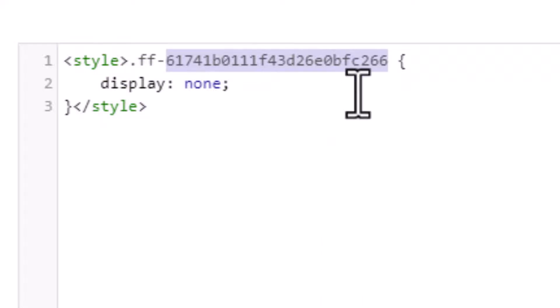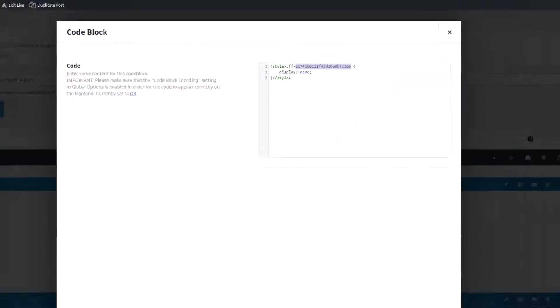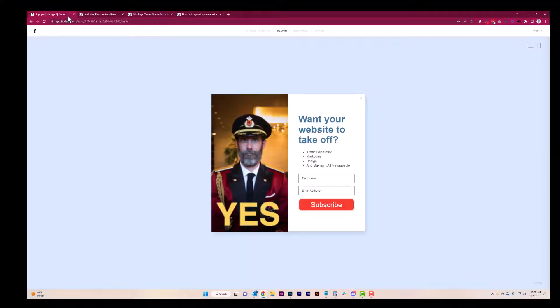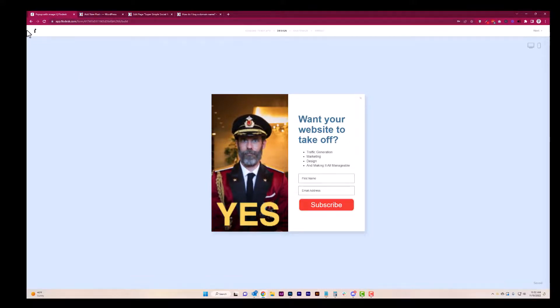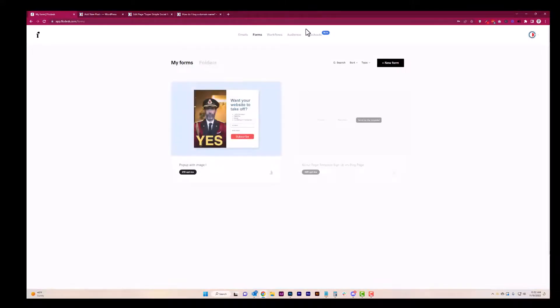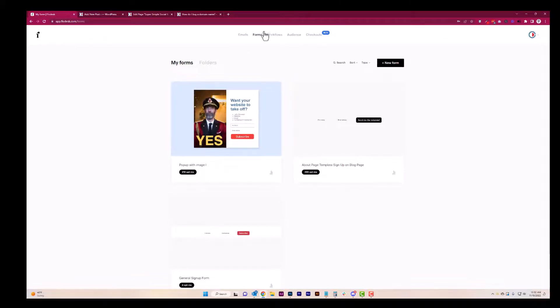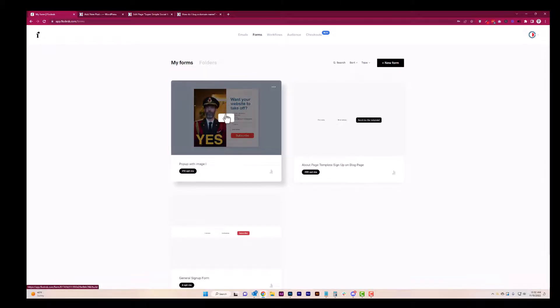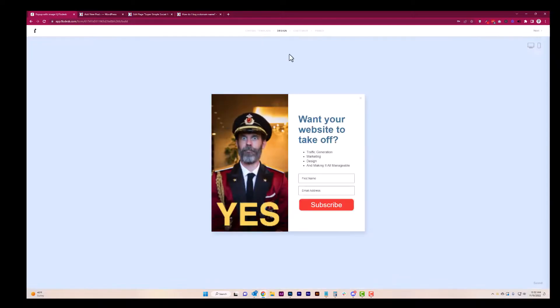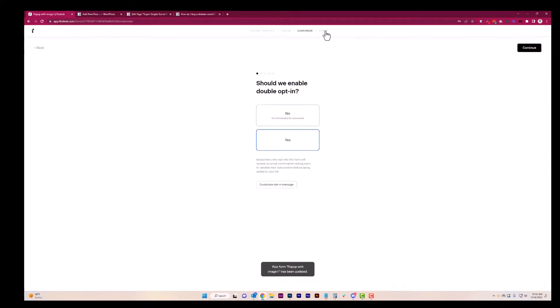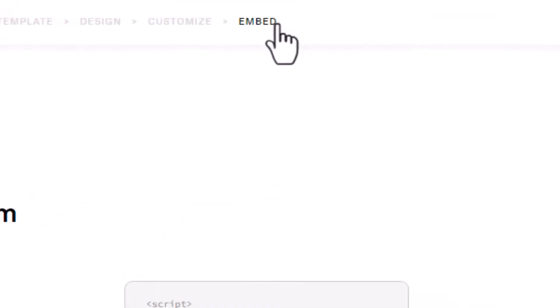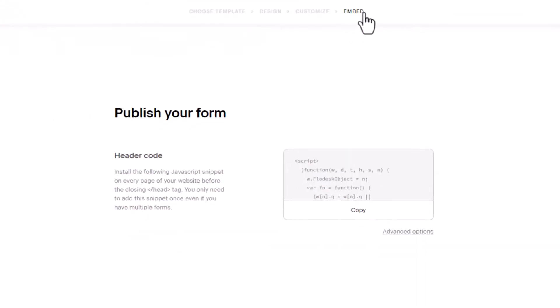So where do we get this code over in your Flowdesk? This is how I got to this: I went to Flowdesk and then I went to my forms and then I went to the one I wanted to work with. I hit edit and then you got to do the dance with the navigation. And that just lets you go over to embed. There we go.